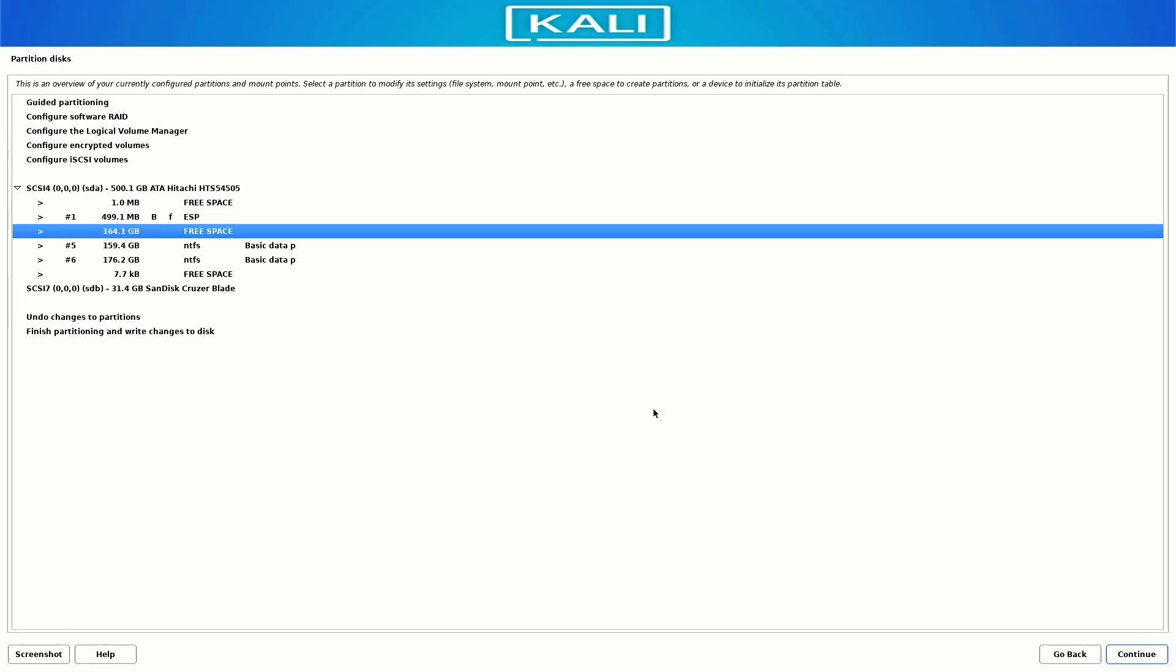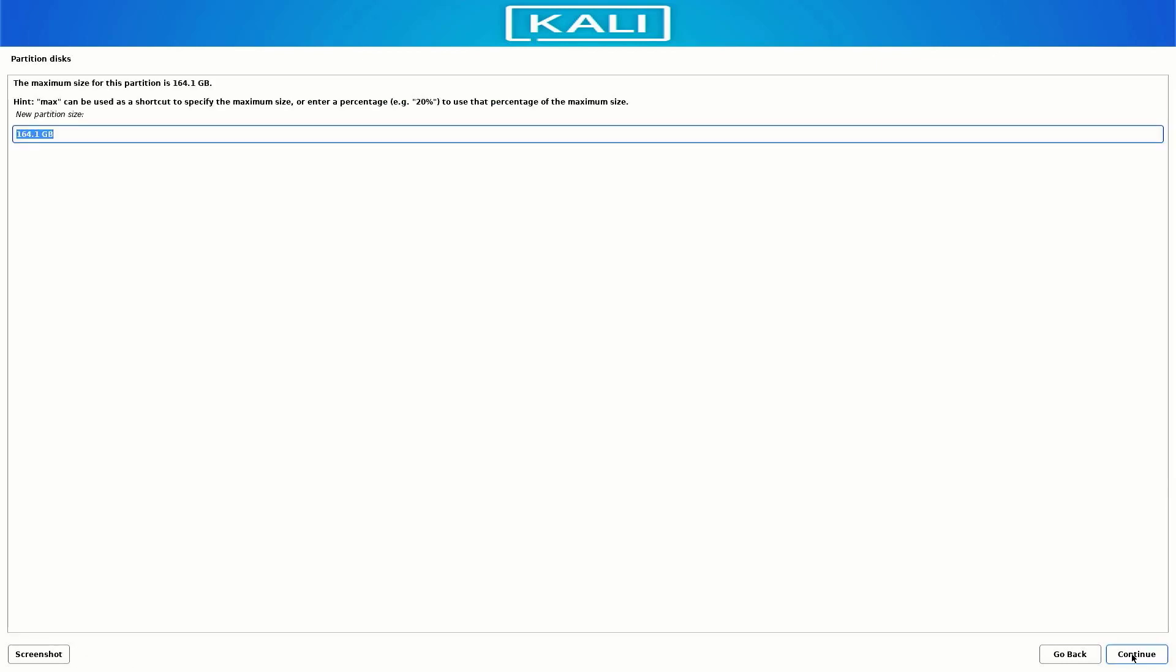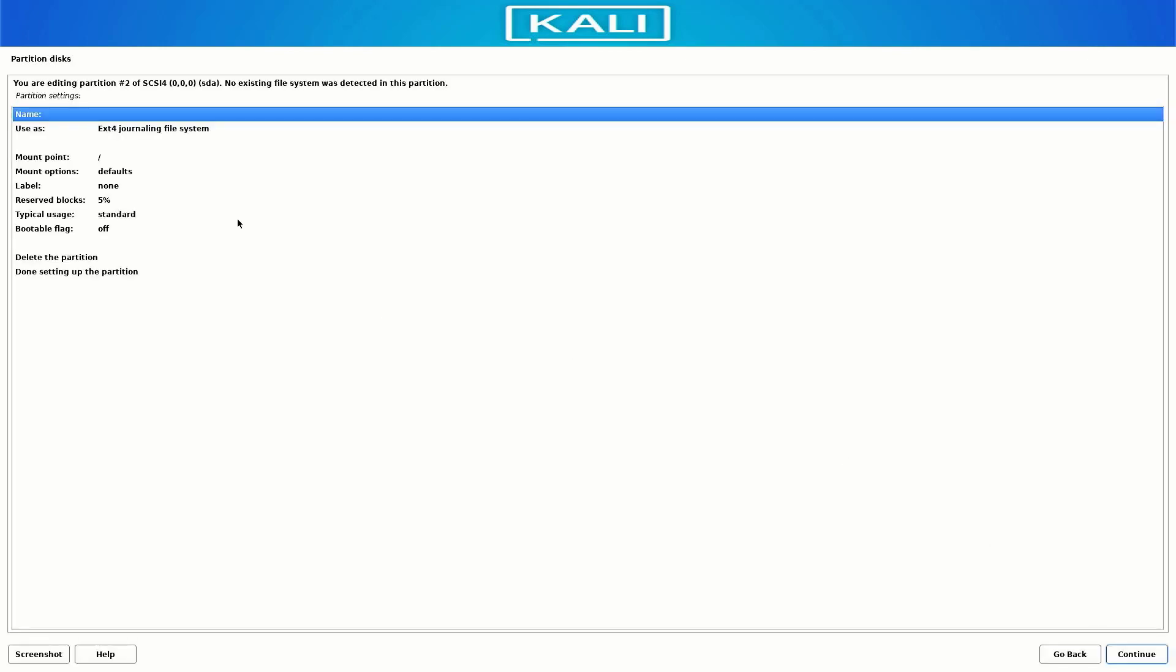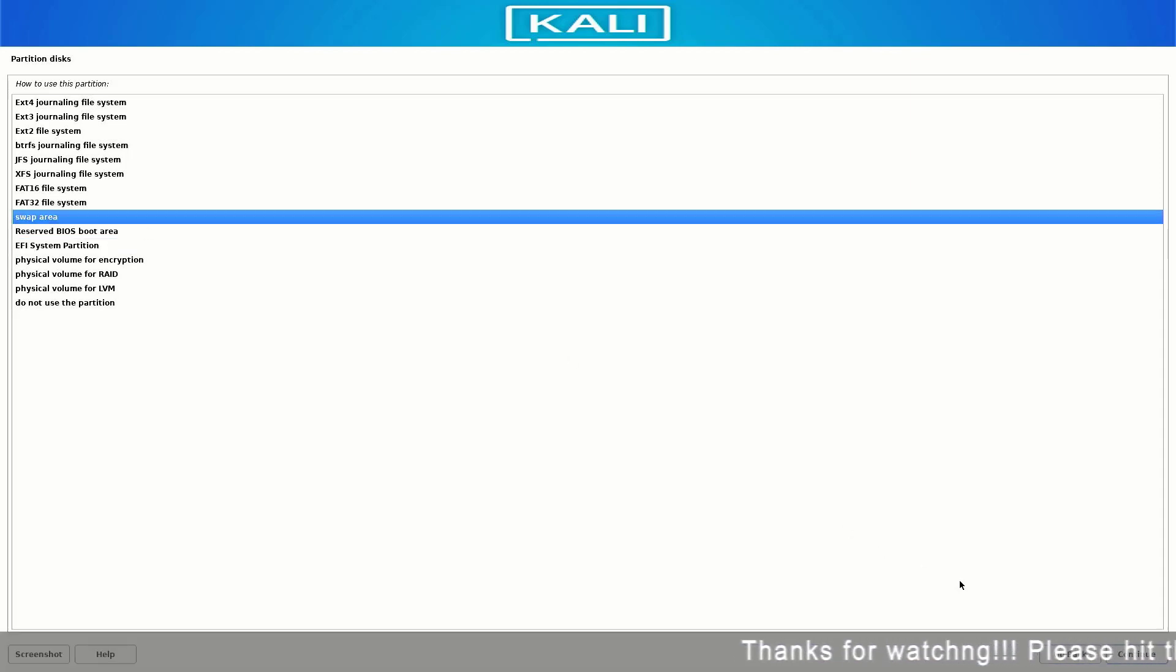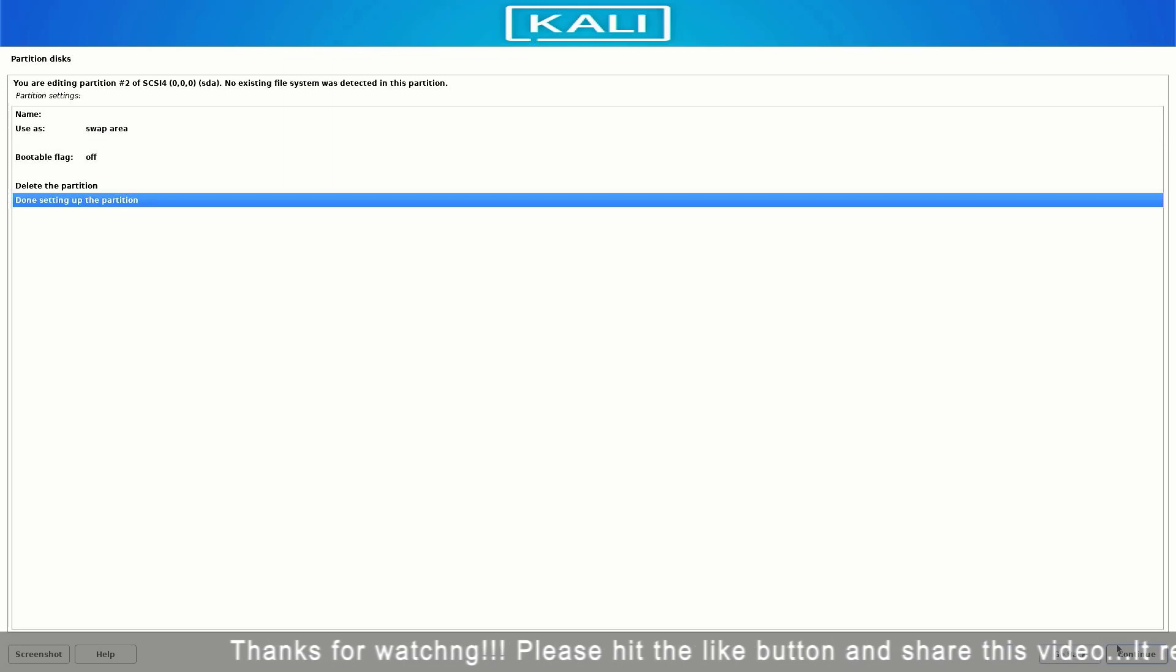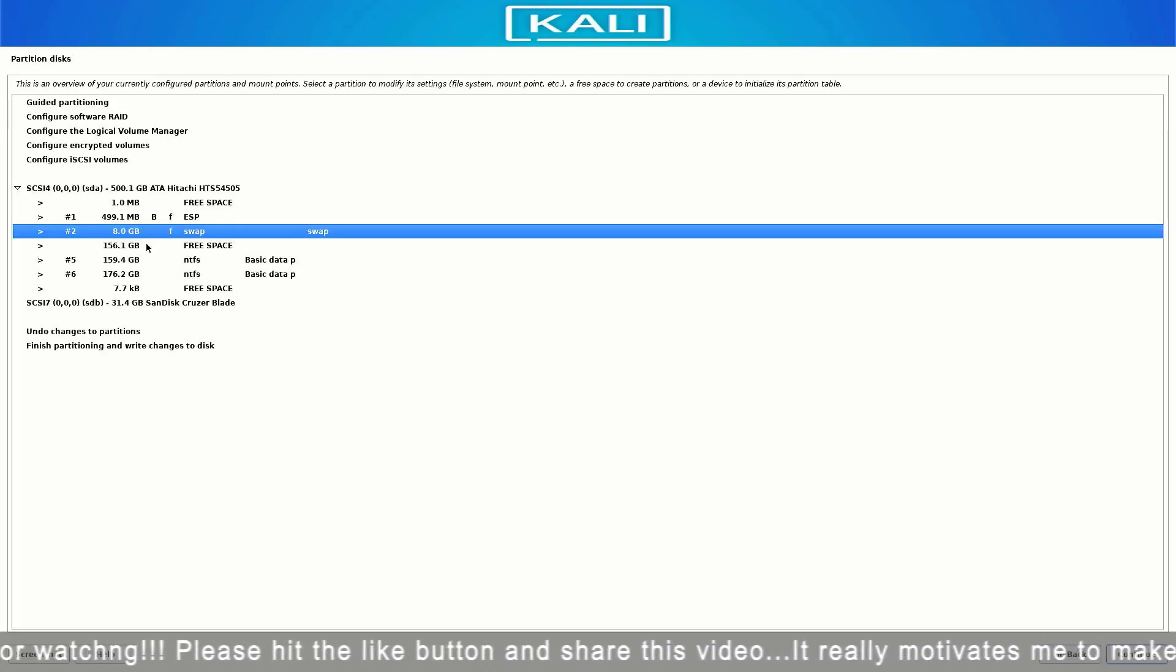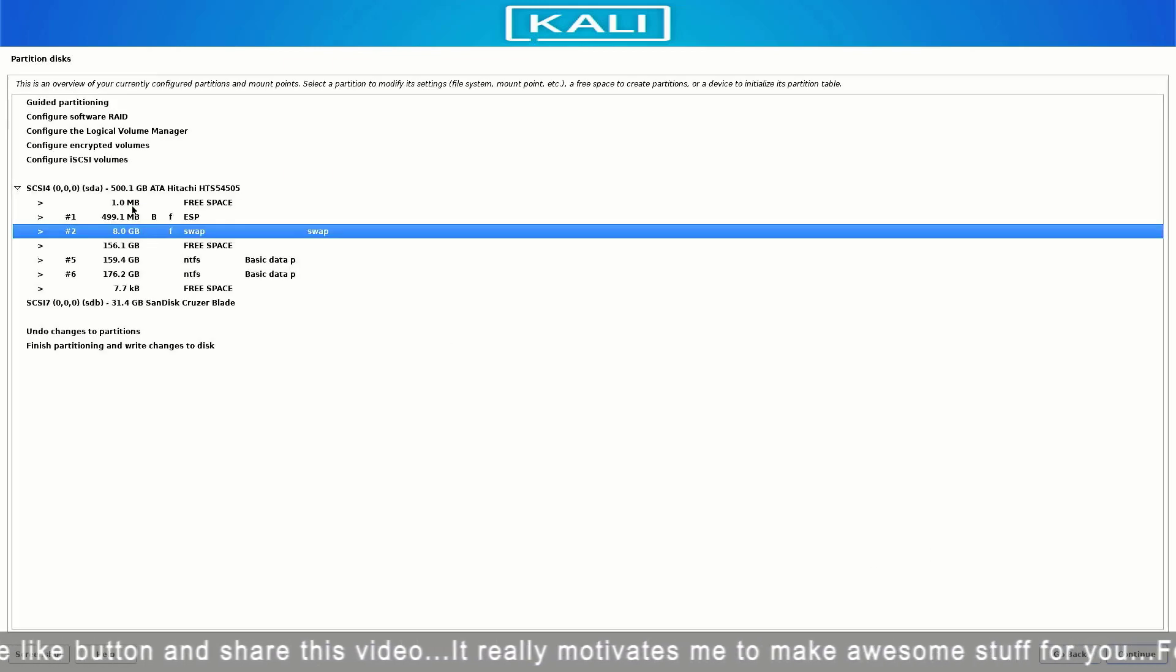Now again follow the same steps. Create a new partition and here you have to set the size between 4GB to 8GB. This partition is our Swap partition, so here you have to select the Swap Area option. The swap partition serves as overflow space for your RAM. If your RAM fills up completely, any additional applications will run off the swap partition rather than RAM.